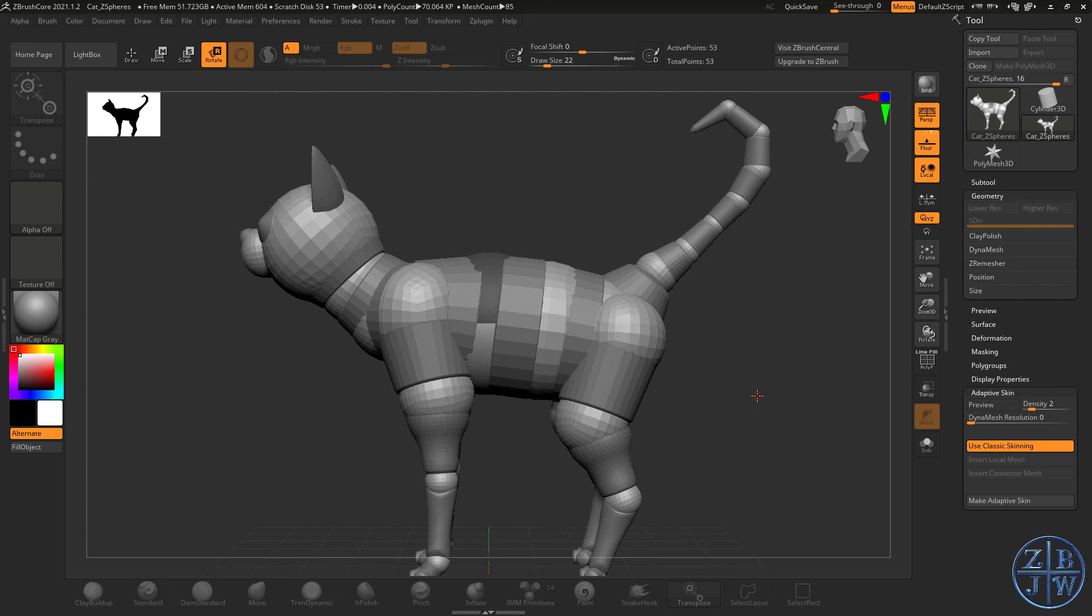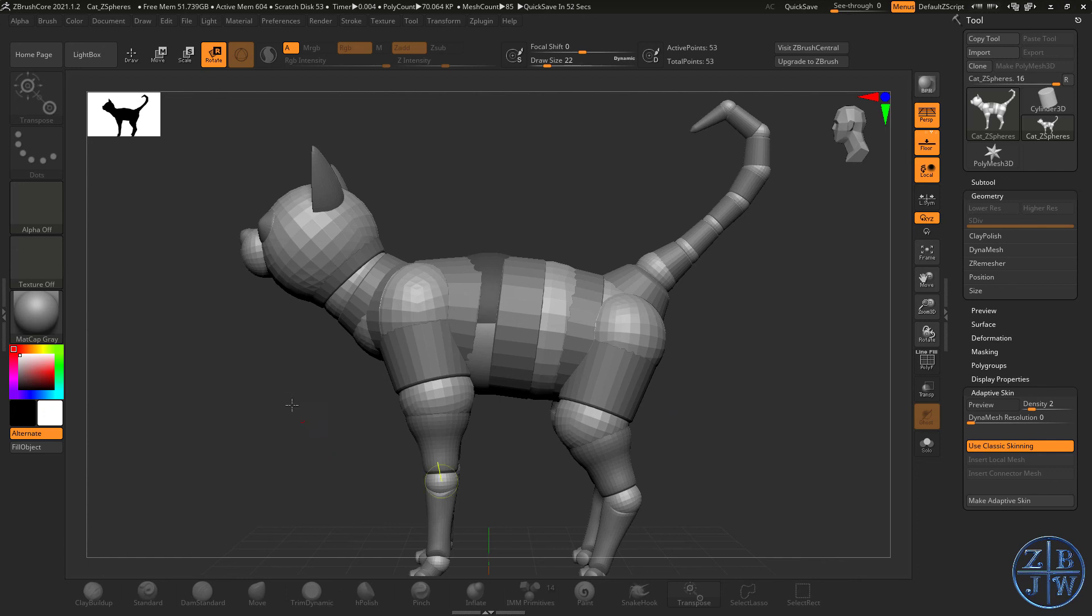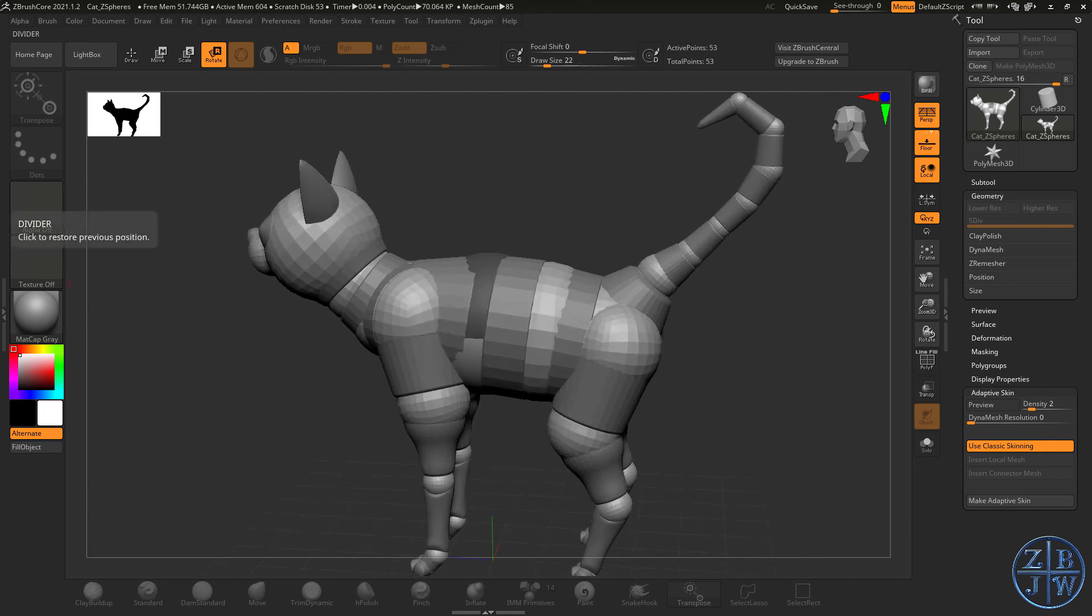For jewelry, this could be especially useful because you could bring in actual little flourishes or other parts to your jewelry and replace ZSphere connector spheres with that and then create like a string of rings or something like that. So lots of interesting creative potential there. But that's ZSpheres.